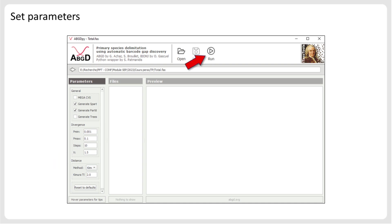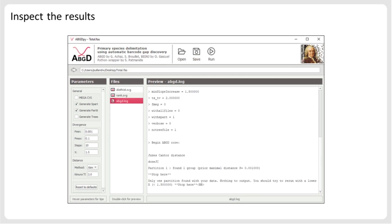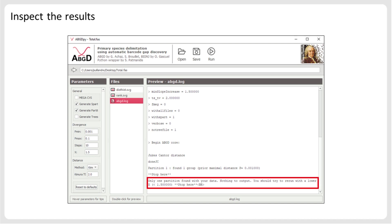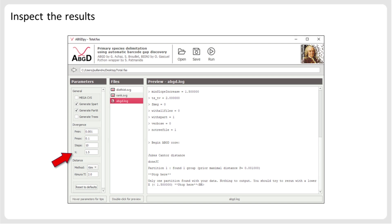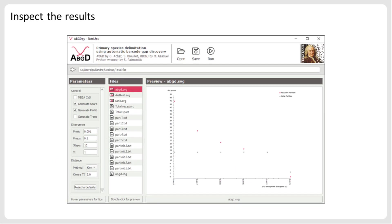When you are ready with setting the parameters, click on the Run button to start the analysis. After the run is finalized, results can be inspected in the preview window. In this example, ABGD reports: only one partition found with your data, nothing to output — you should try to rerun with a lower X. So let's do that, and try setting the X value to 1 and rerun the analysis. You can see that now ABGD provides a list of partitions, which indicates that it was able to detect a barcode gap.